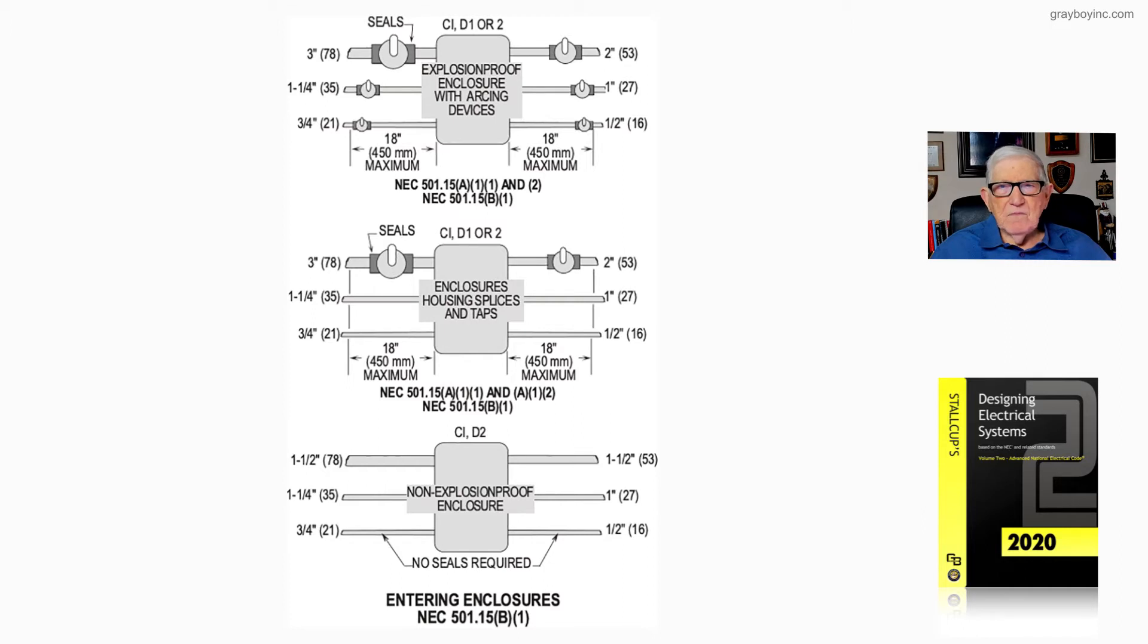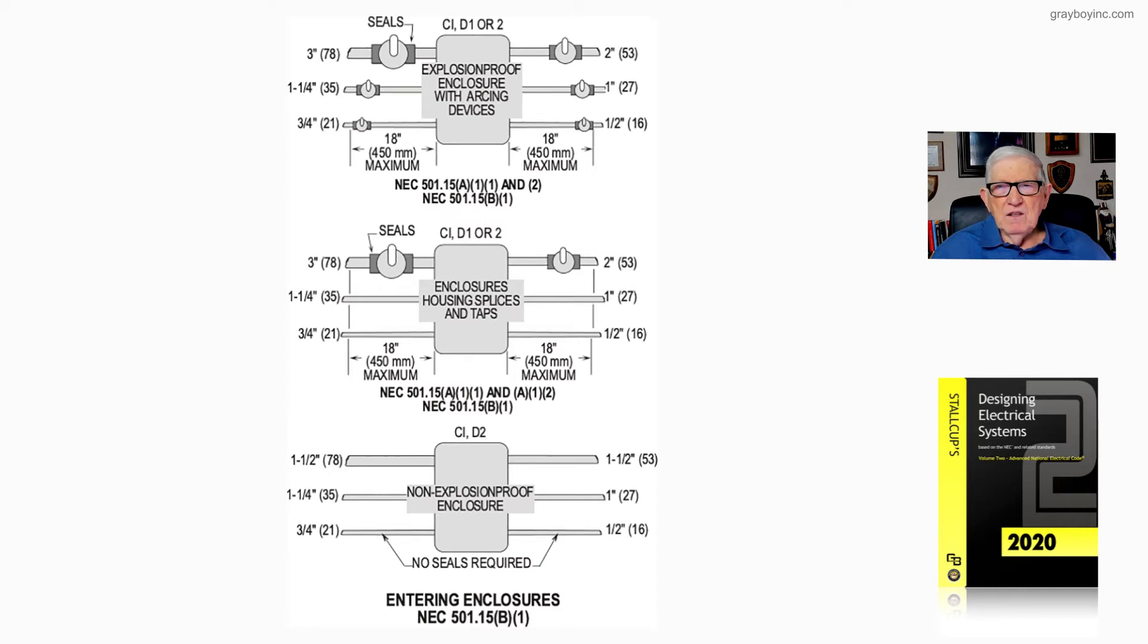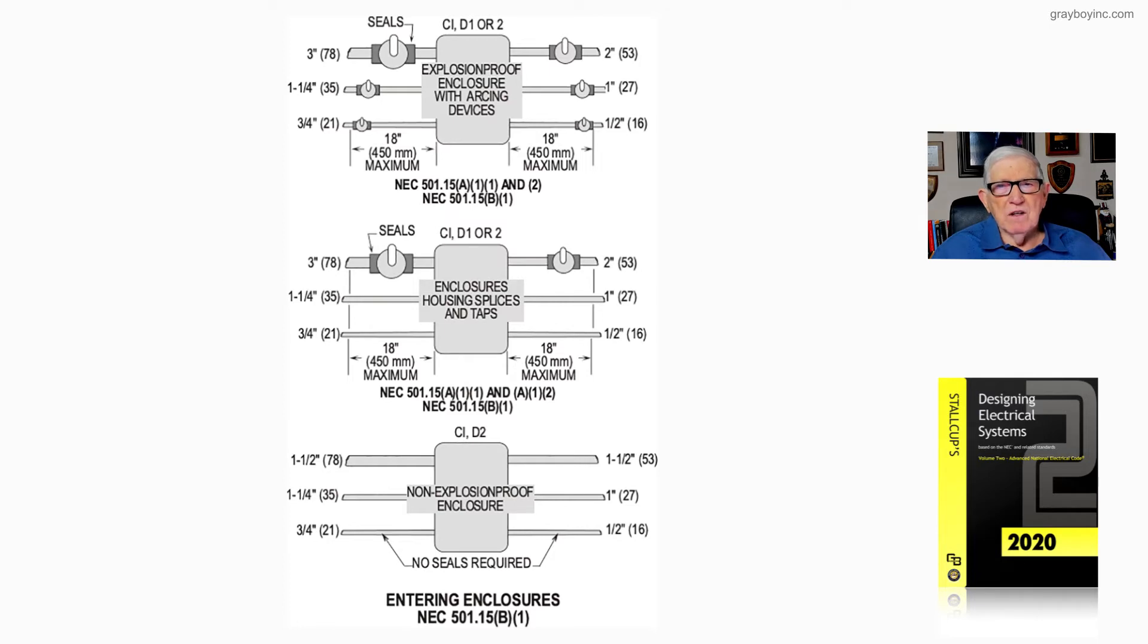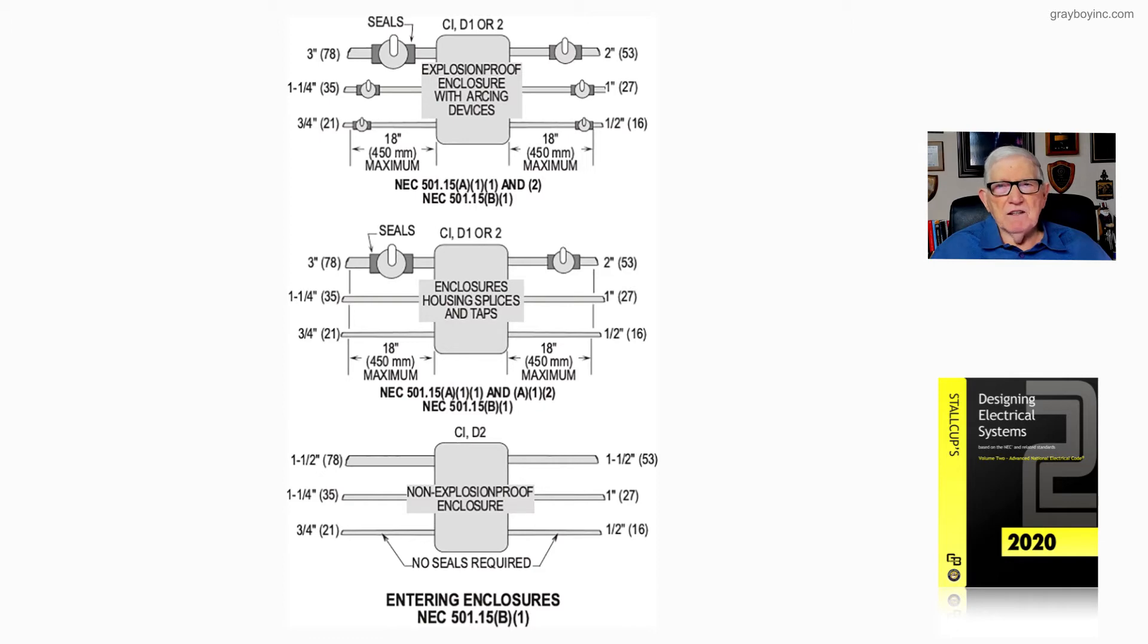The very top portion deals with explosion-proof enclosures with arcing devices. So we know we have arcing devices and all conduits have to be sealed within 18 inches of the enclosure if the enclosure is not self-sealed.